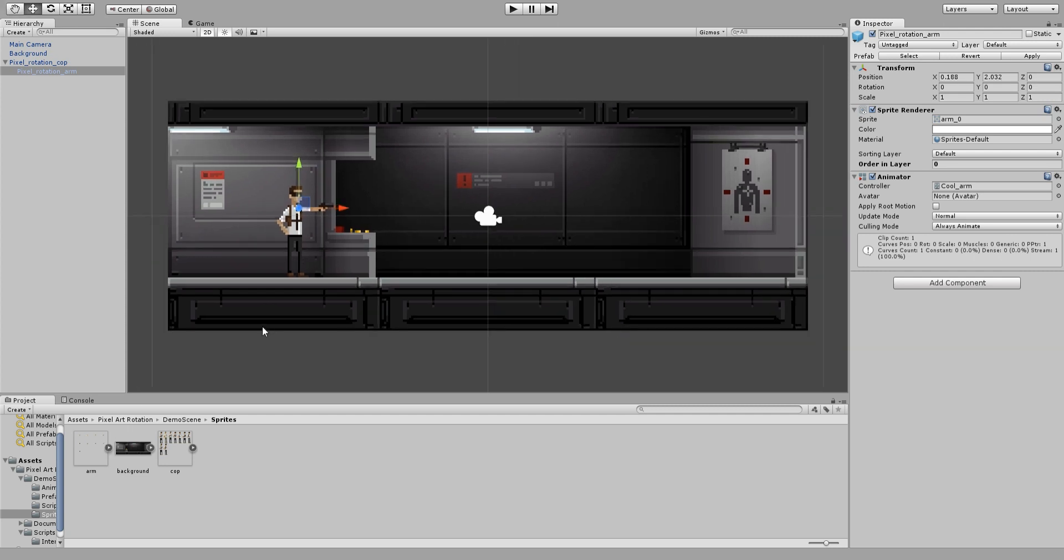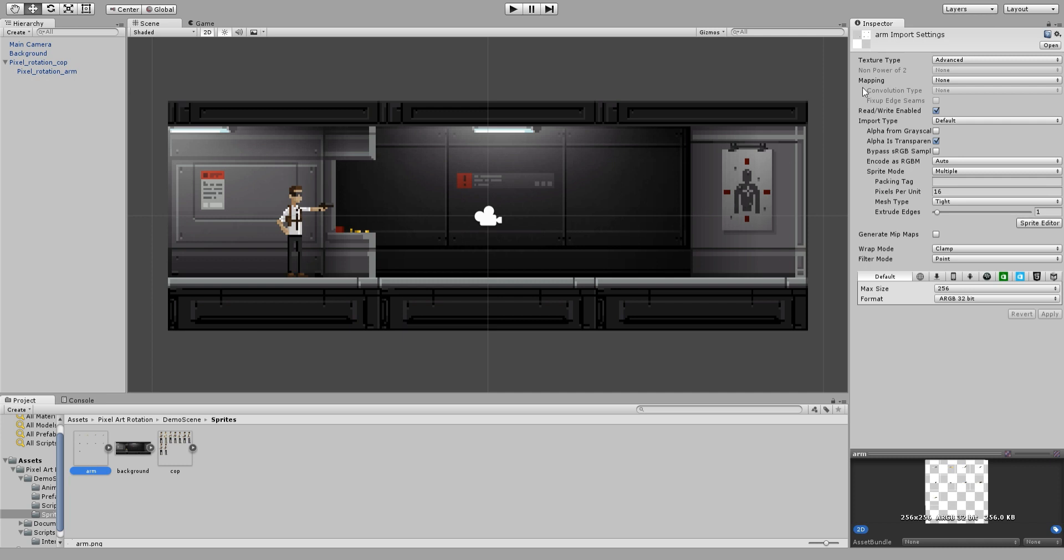To be able to rotate a sprite you have to set the texture type to advanced in the import settings and enable the read and write options. The rest of the options are up to you.